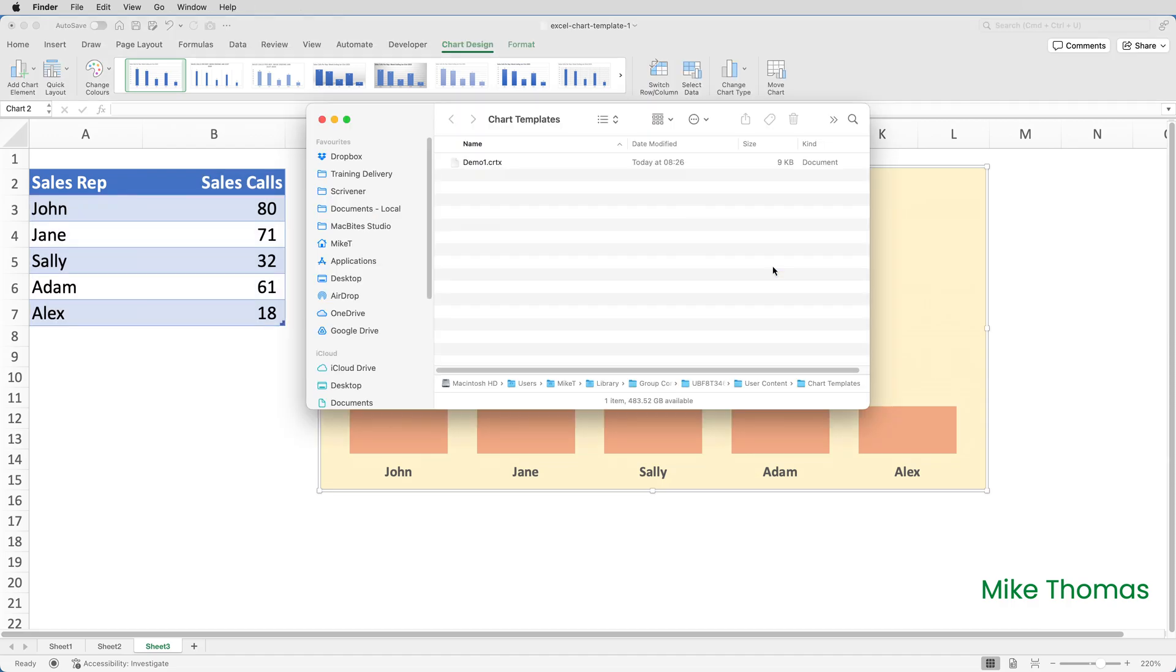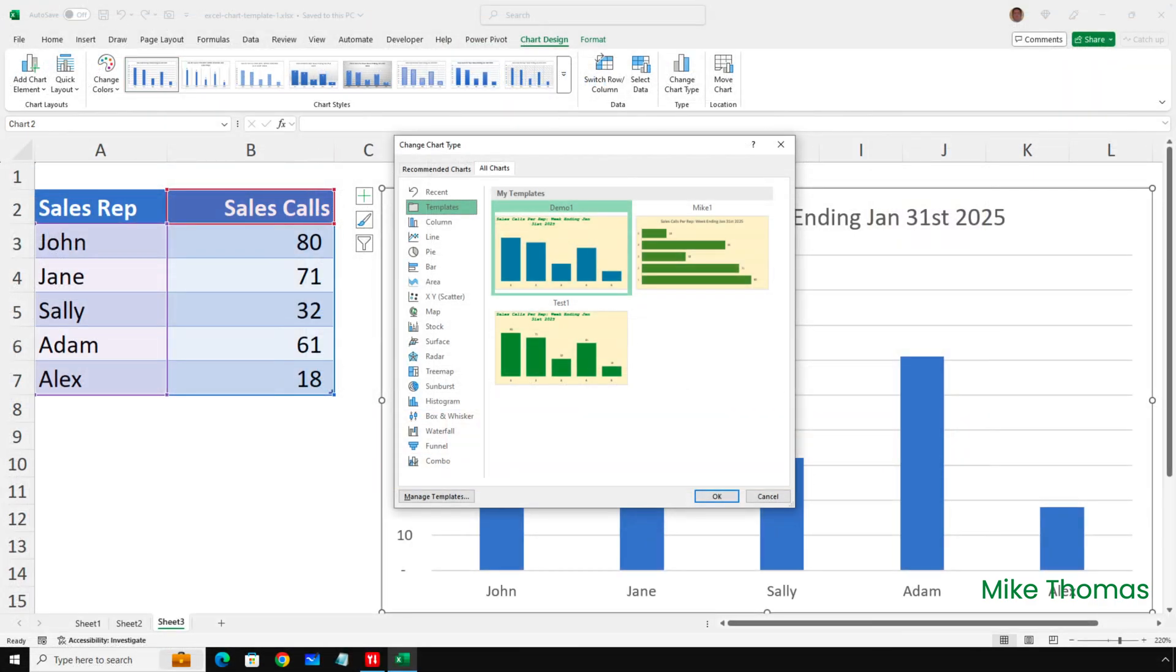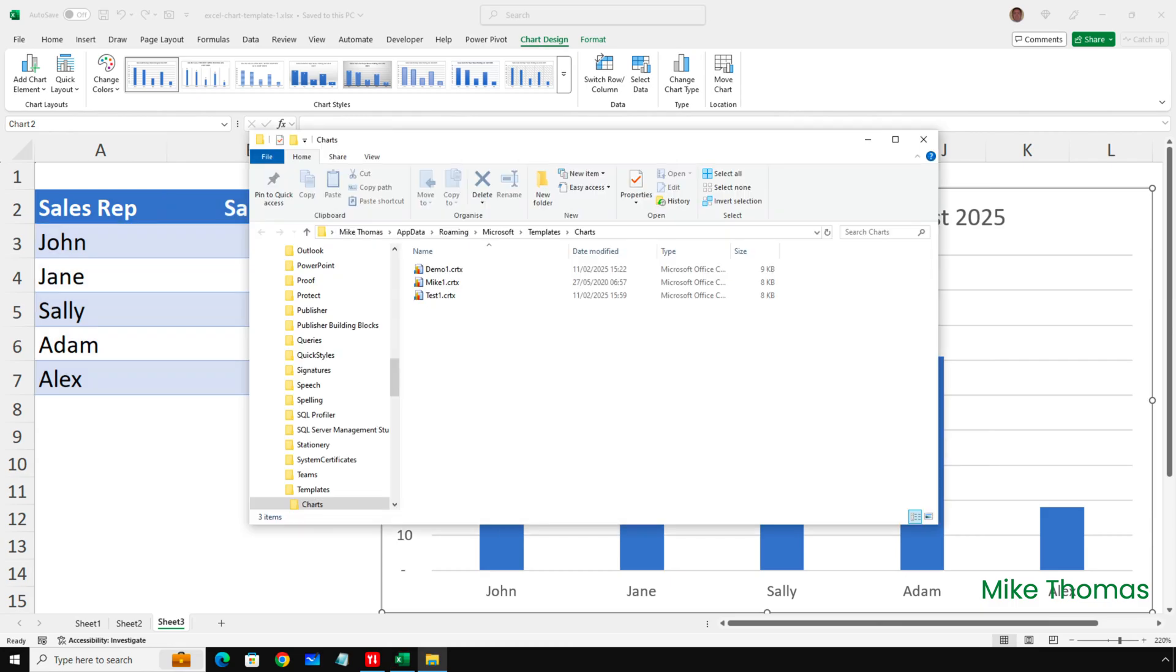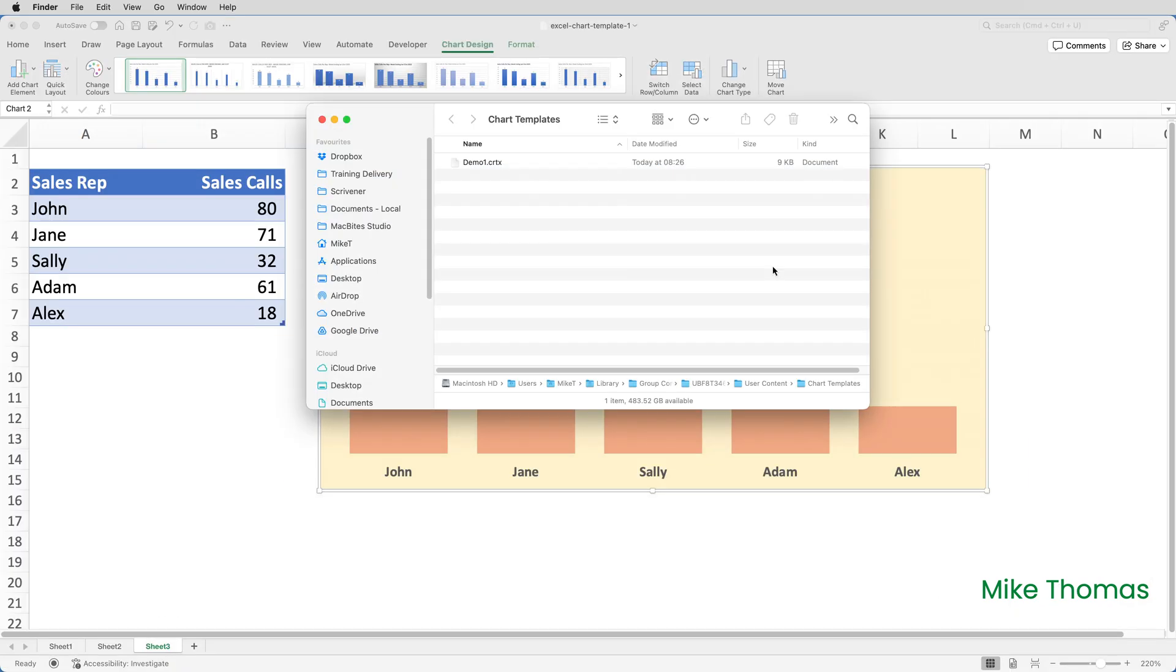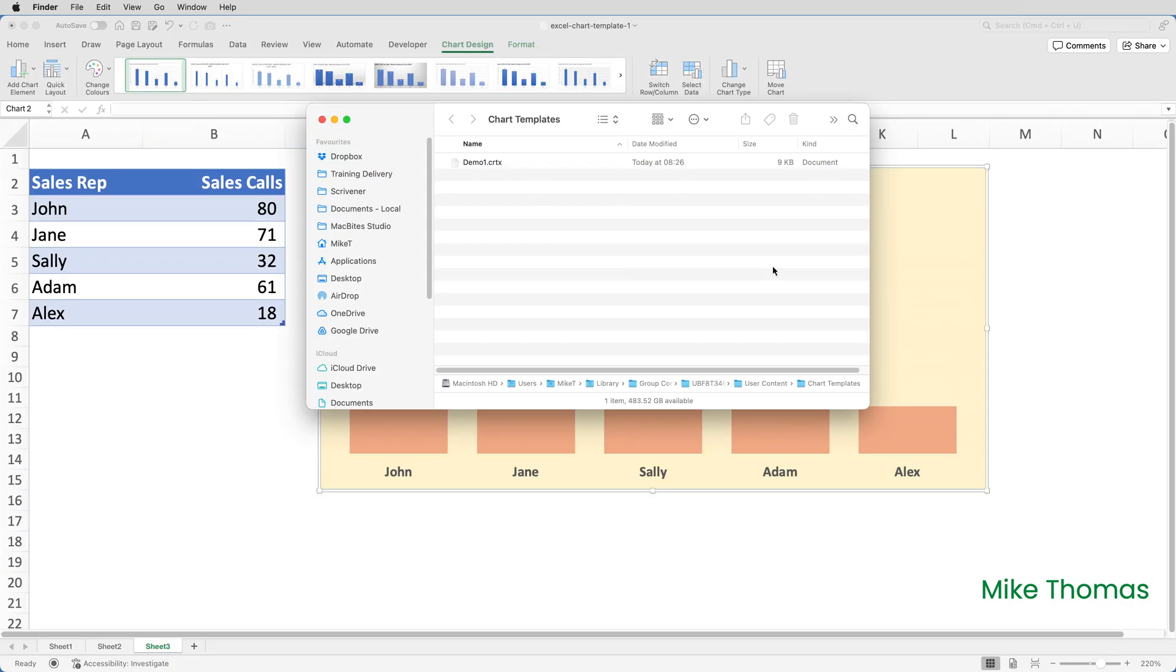On the Mac, this takes you to a finder window and takes you to the template folder. On Windows, clicking Change Chart Type opens this dialog box and then clicking Templates and Manage Templates will open a File Explorer window and take you to the templates folder. And from here, you can delete the file or copy it or move it or drag it to an email or whatever you need to do.